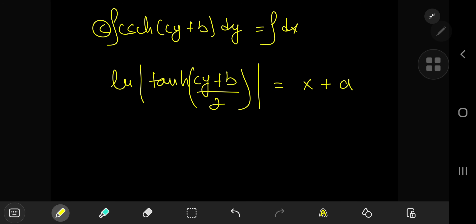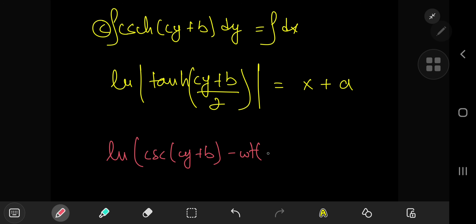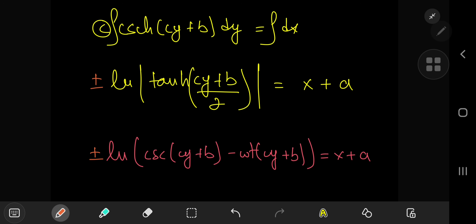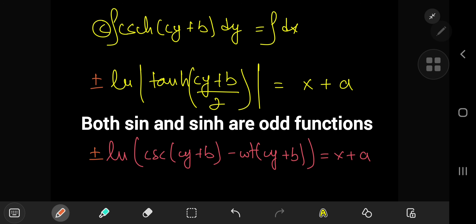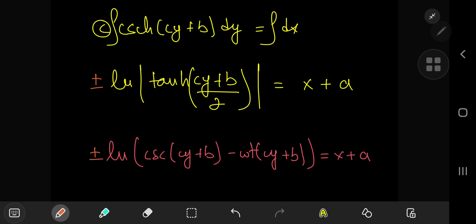For the sine version, the analogous integration gives: ln|csc(cy + b) − cot(cy + b)| = x + a. These are the solutions to our differential equation. There are also plus and minus sign variations to account for, giving a full family of solutions. That concludes the video — hope you enjoyed the solution development, like and subscribe!